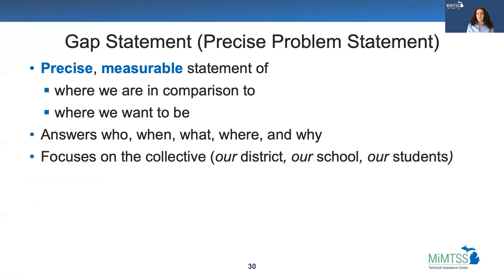The first deliverable comes at the end of a team's initial data analysis. The gap statement should be precise and measurable. It should focus on where we are in comparison to where we want to be.